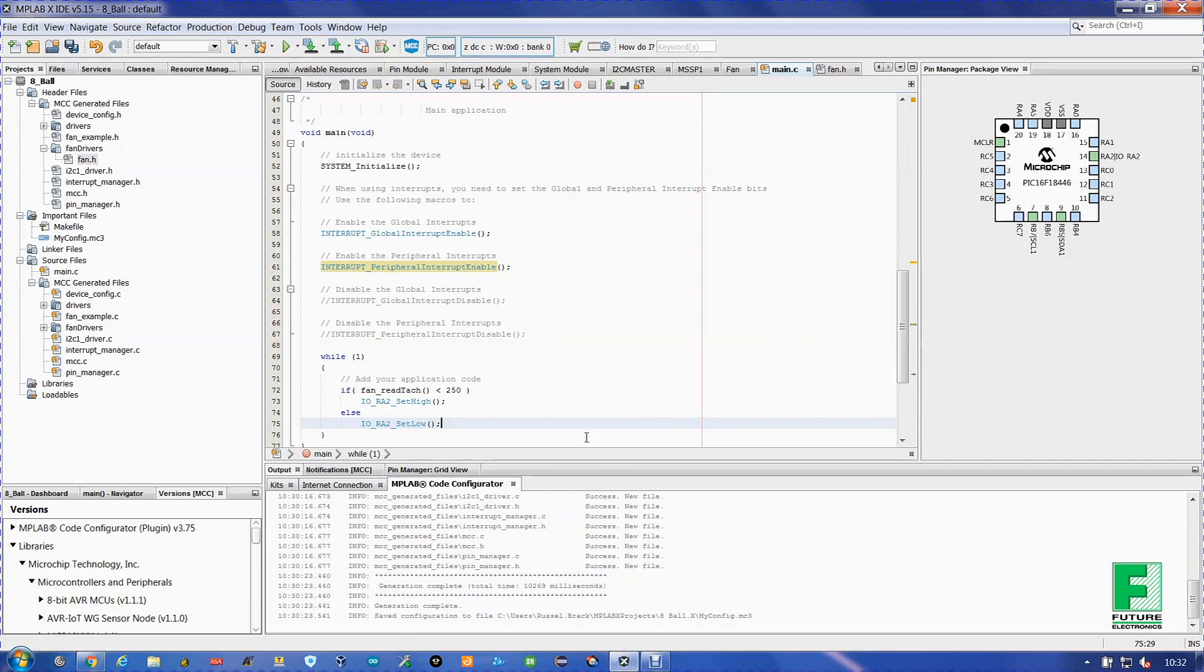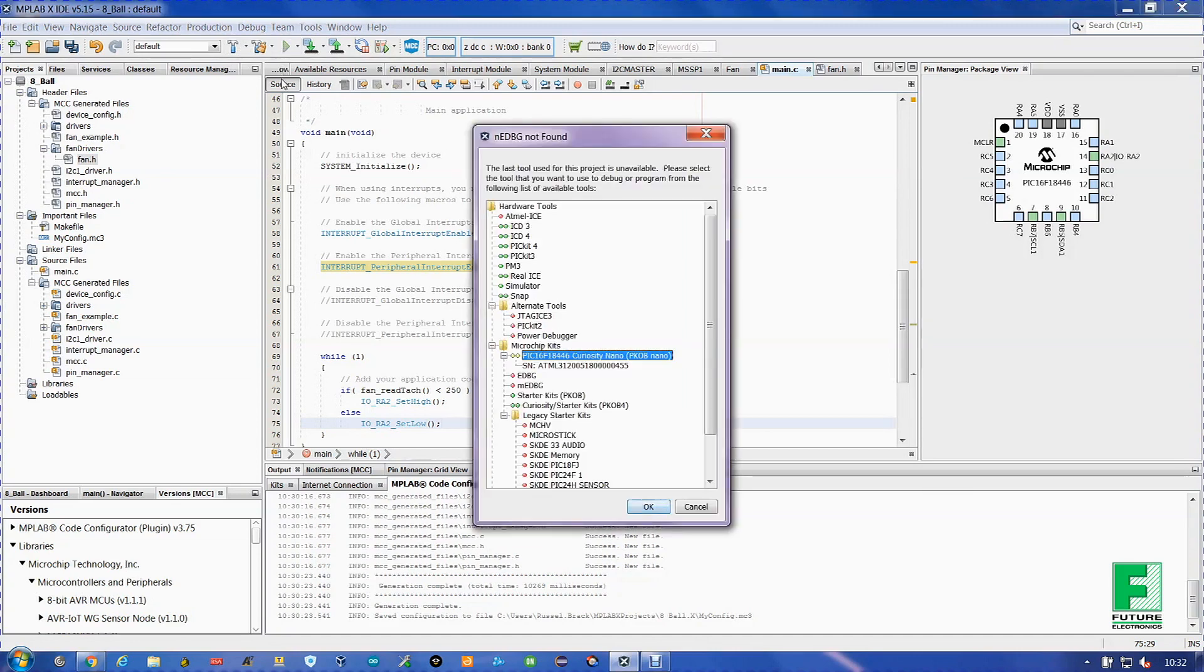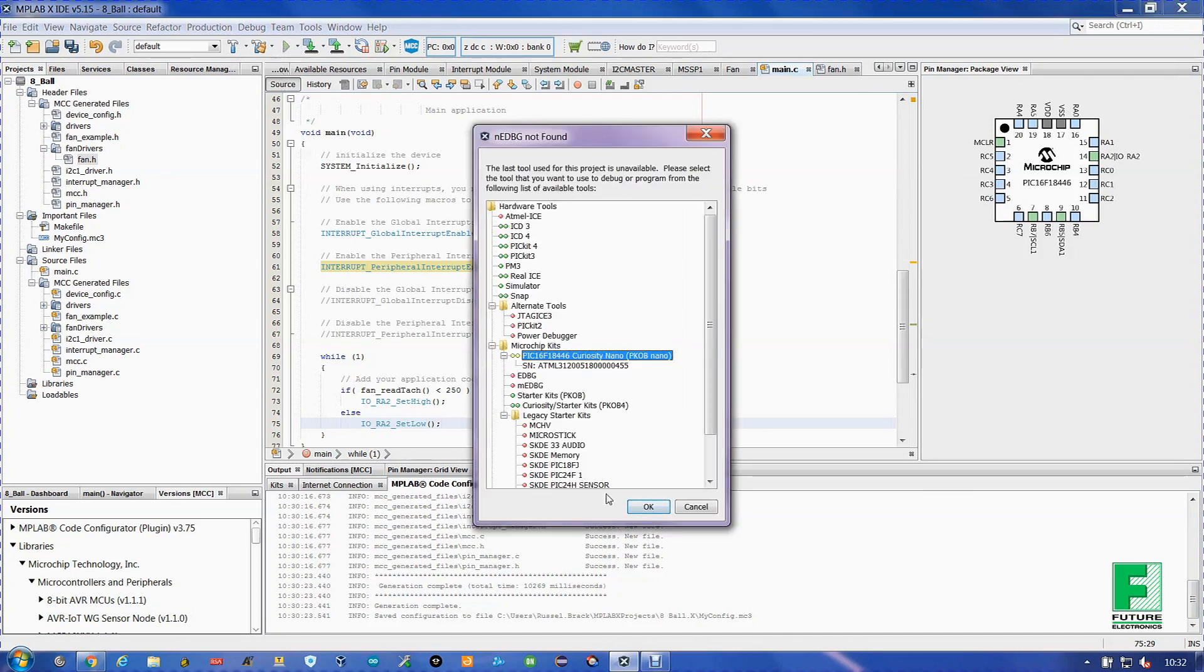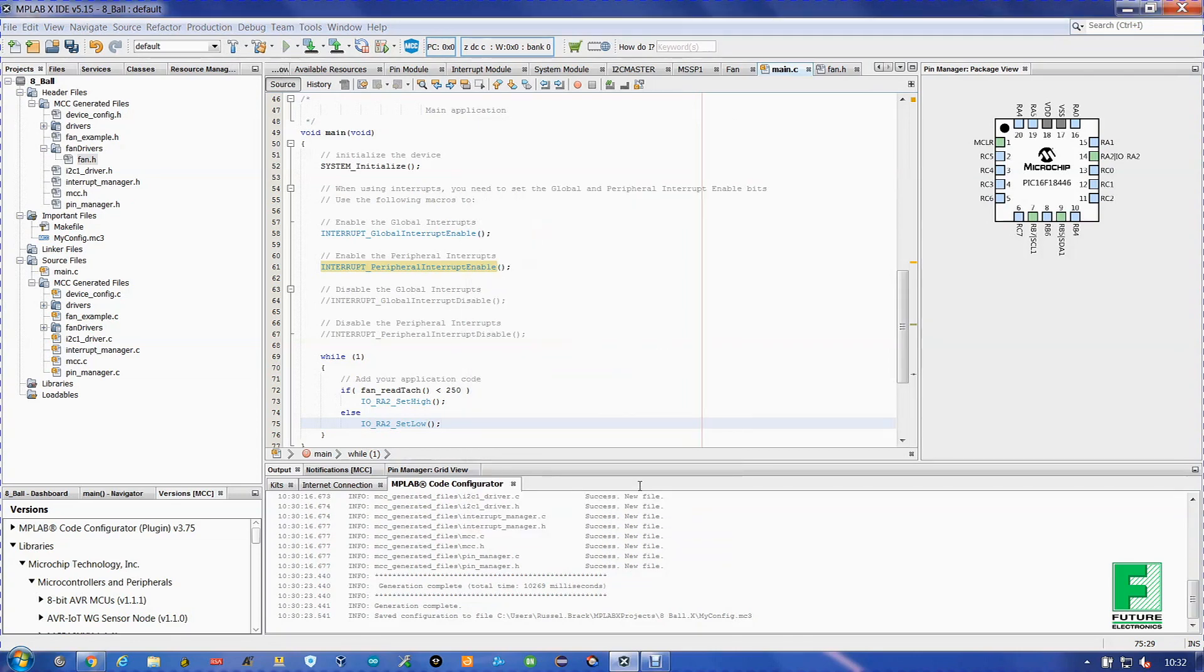The program is now finished. We're going to click Run.